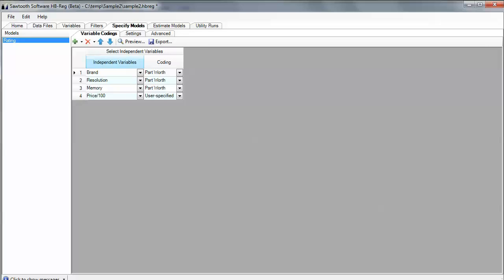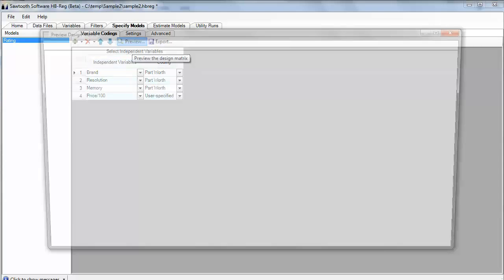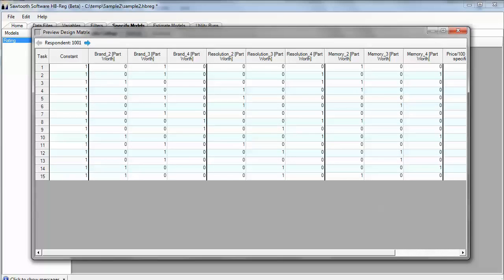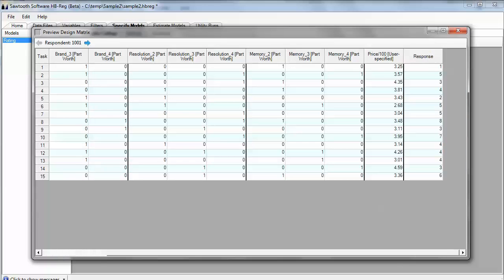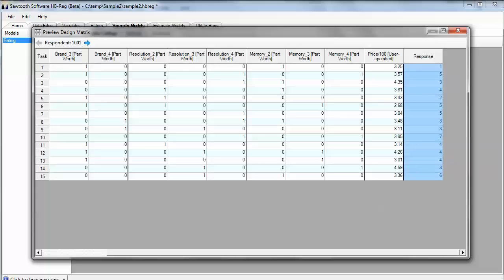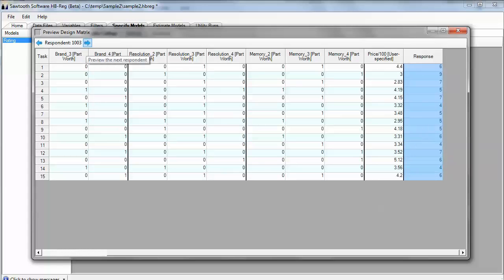Now, the nice thing about the software is you don't have to drive blind. It's not a black box. You can preview how the software is coding up the design matrix from the dummy codes on brands to all the way out to the price, which comes in as user-specified as the column just as I'd laid it out in the data file, and of course, the dependent variable or the respondent's answers. I can cycle between the respondents to see how each respondent is coded up just as a preview to keep me informed about what's going on.